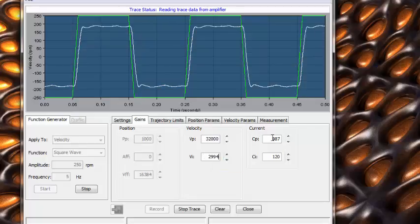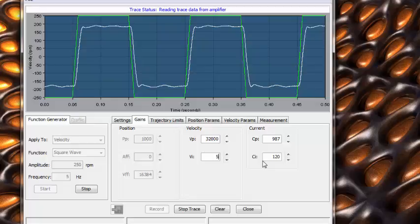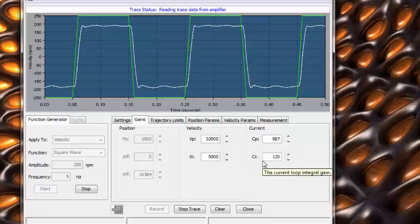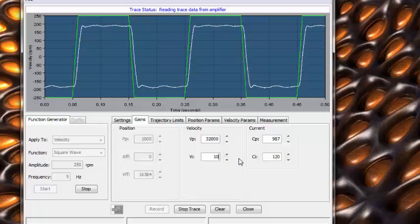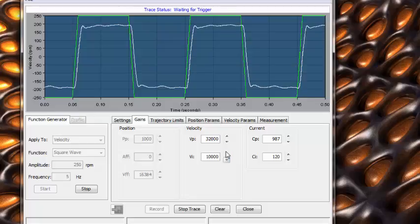Once V sub P is set, move on to V sub I, again increasing to match the response curve. Be aware you'll never meet the ideal response curve, only approach it.